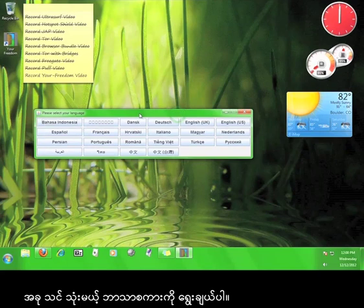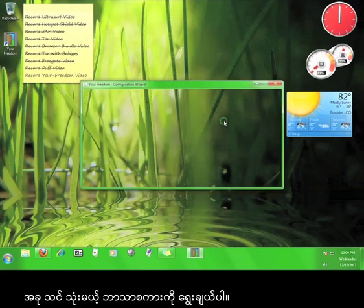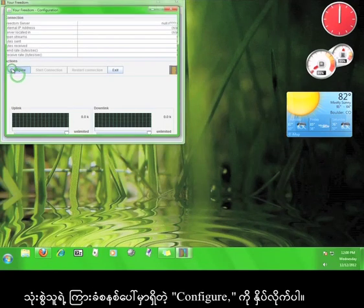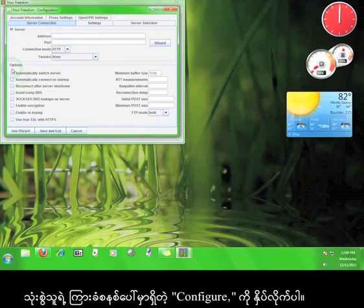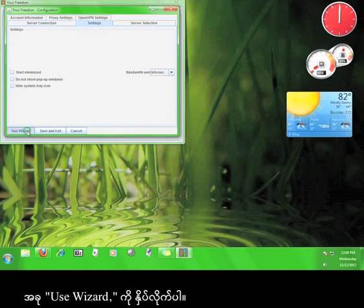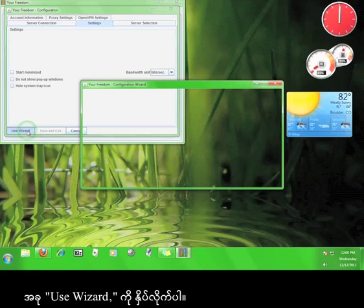Now select your language. On the user interface, click Configure. Now click Use Wizard.